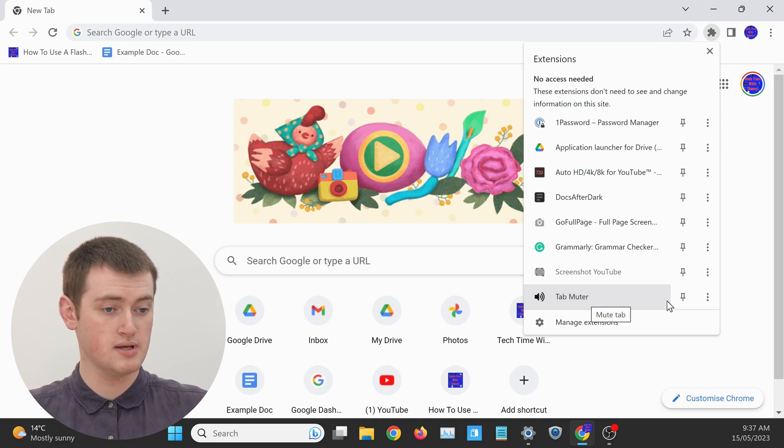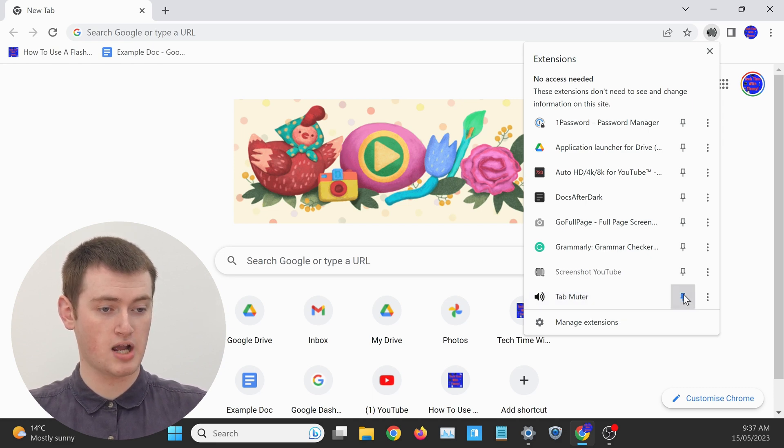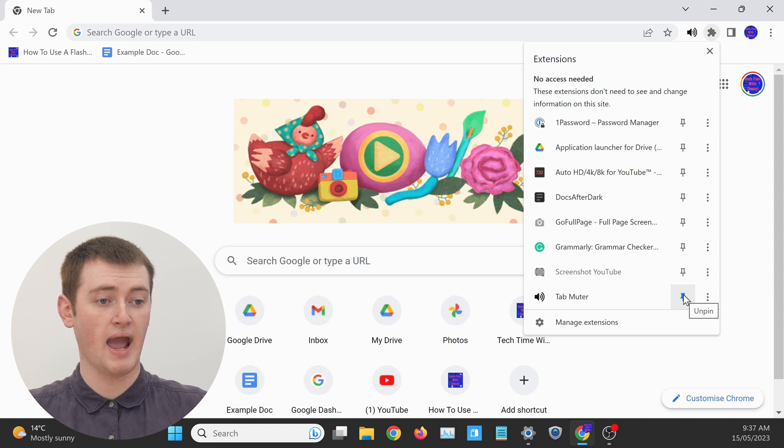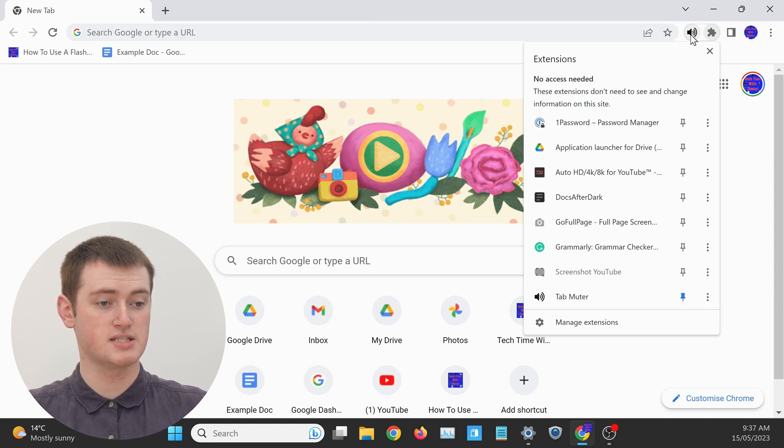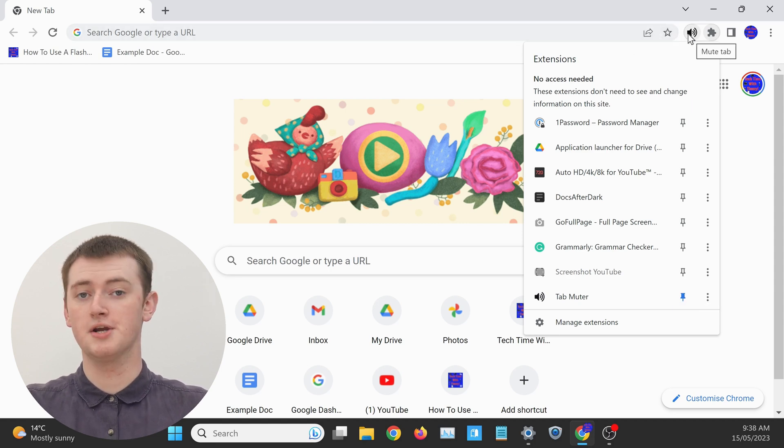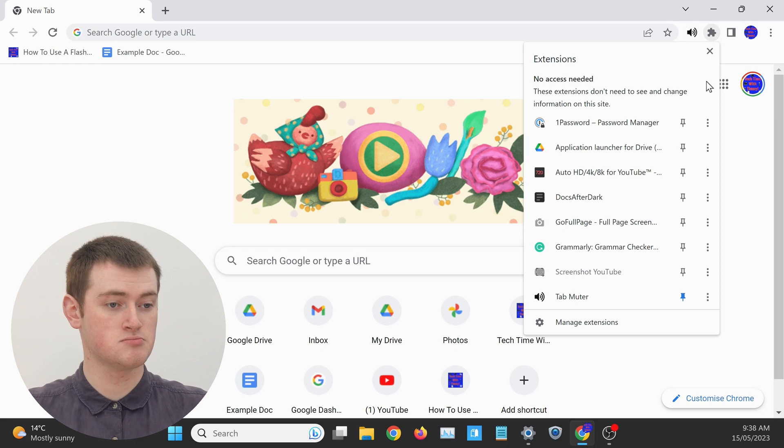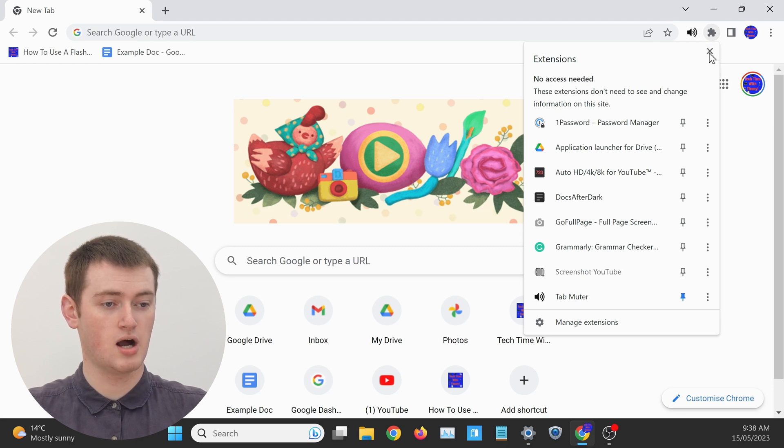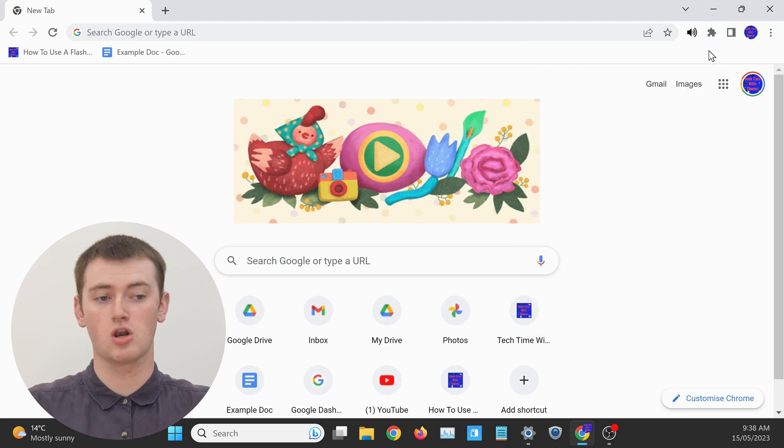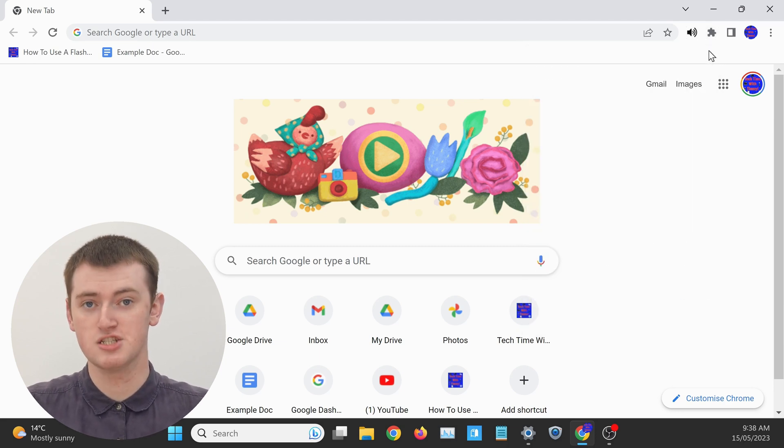All you need to do is click on the little pin icon next to it, and as you'll see, the extension will appear in this menu here. So now you can click on the cross to close the extensions menu.